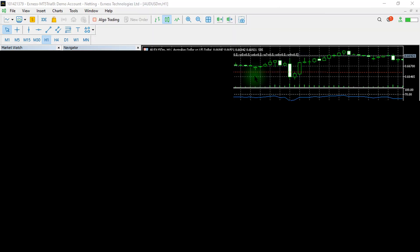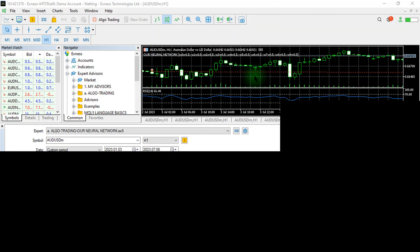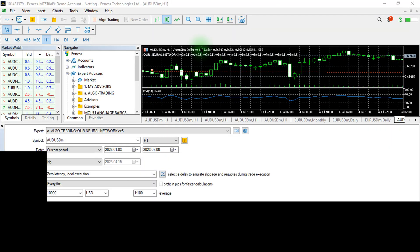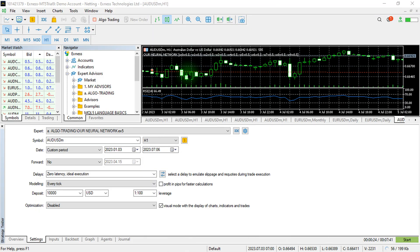Hi, this is Alan the forex algo trader. In today's video we are going to look at how you can successfully train your neural network and optimize its weights correctly.